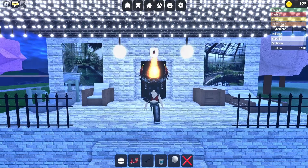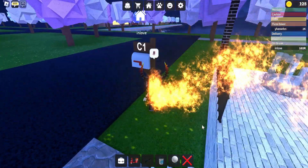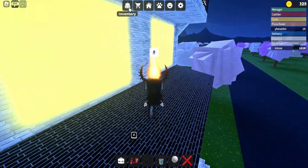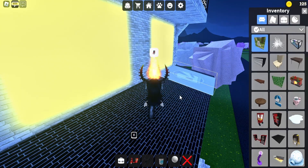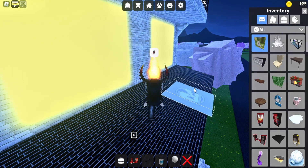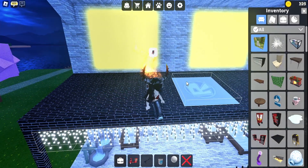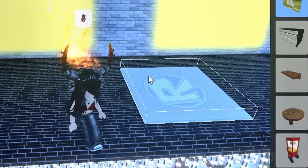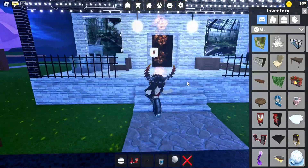An easy way to get to the roof is to use the mailbox. Now go into your inventory and find the poster. Hover it over the slanted roof and press R on the keyboard to rotate it until it is laying flat. Make sure the R is facing upward because that is the front of the poster.